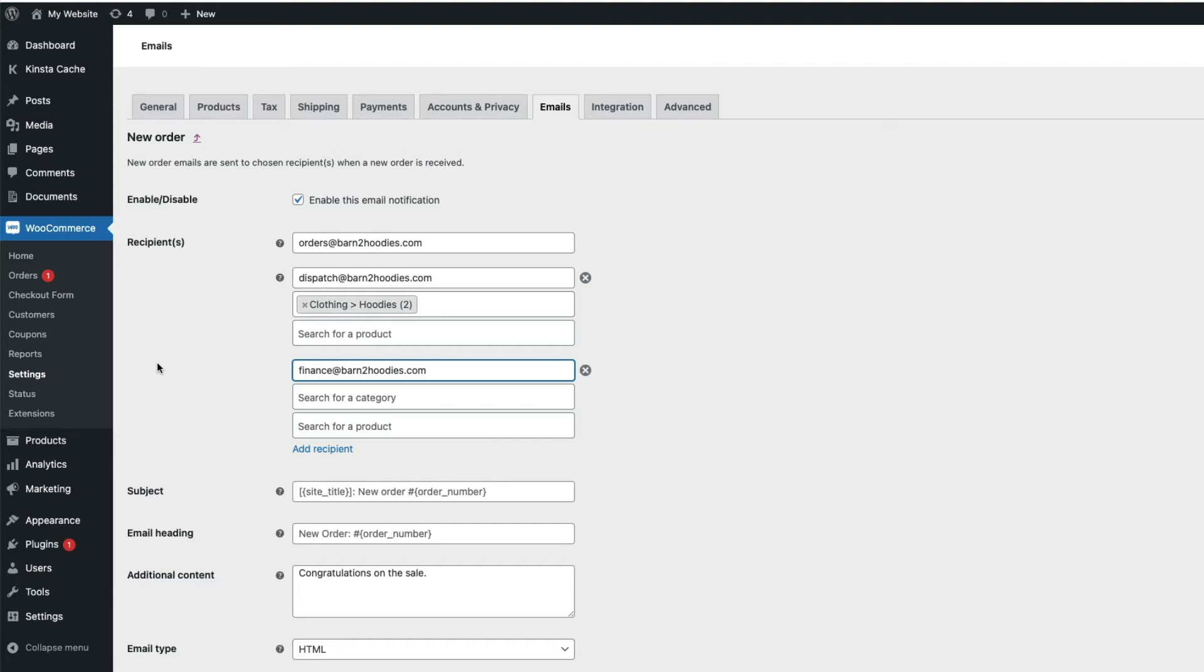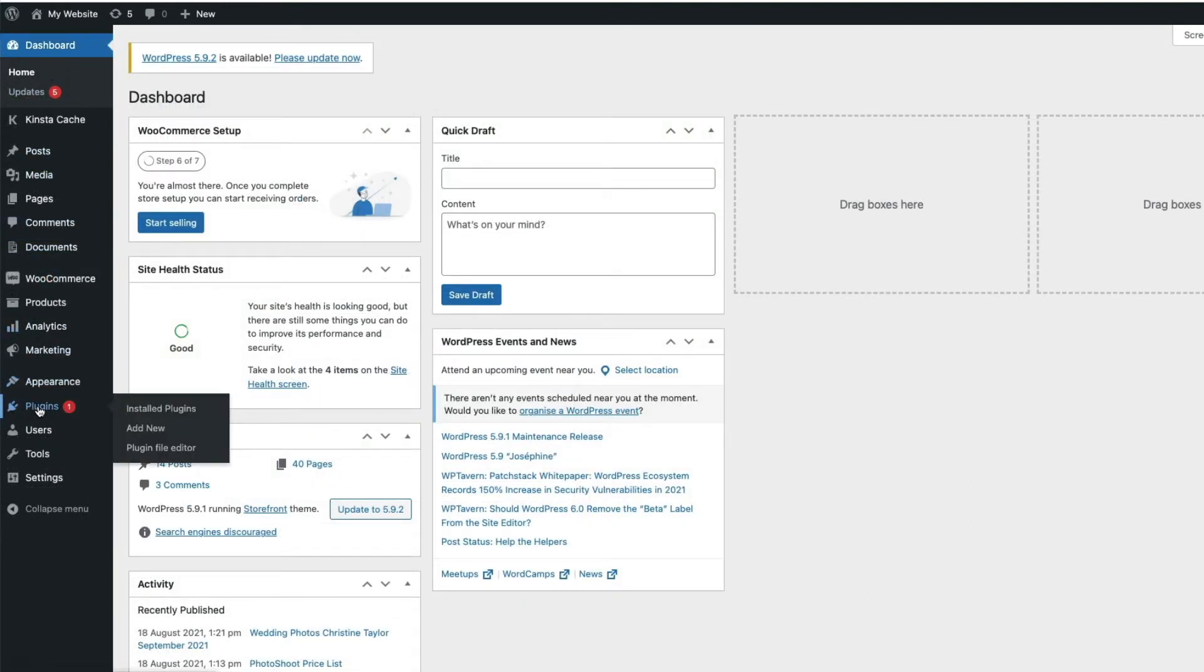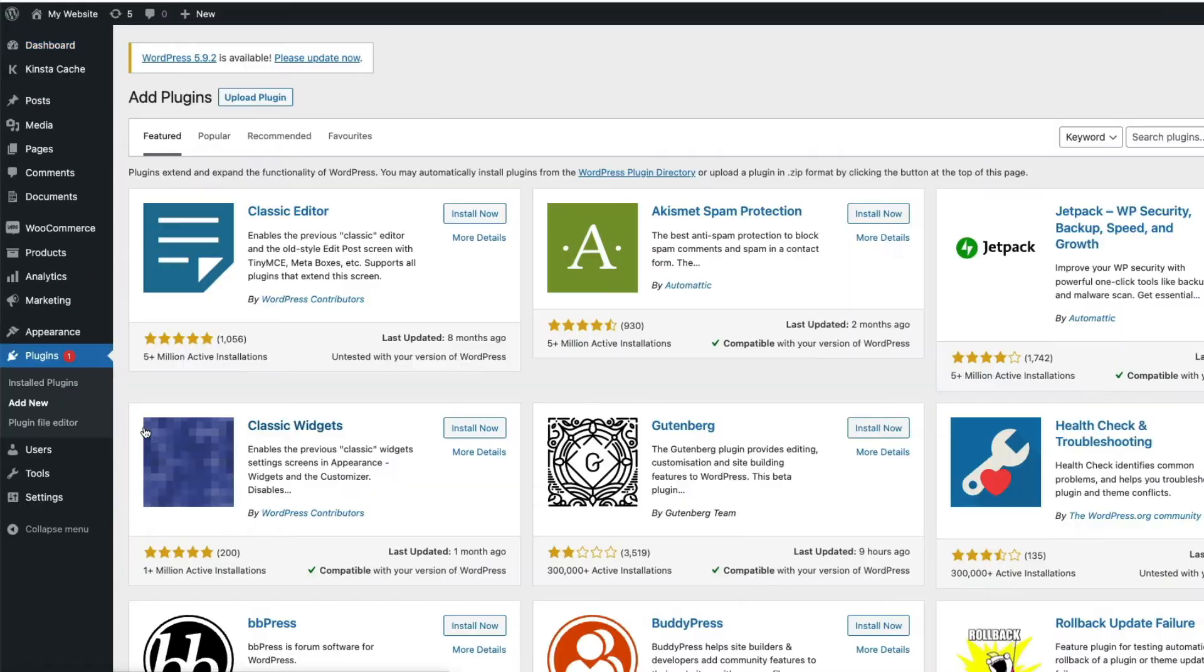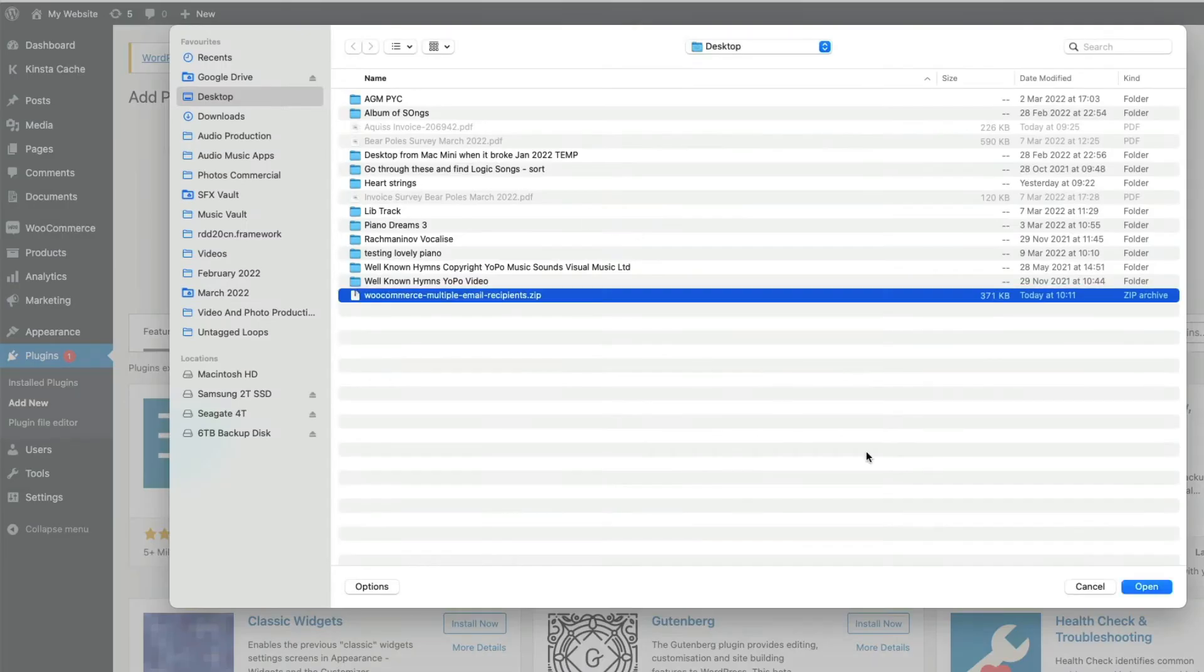Let's start by installing the plugin. Just go to your WordPress admin and come down to plugins here, and then add new, then upload plugin and choose the zip file you downloaded.